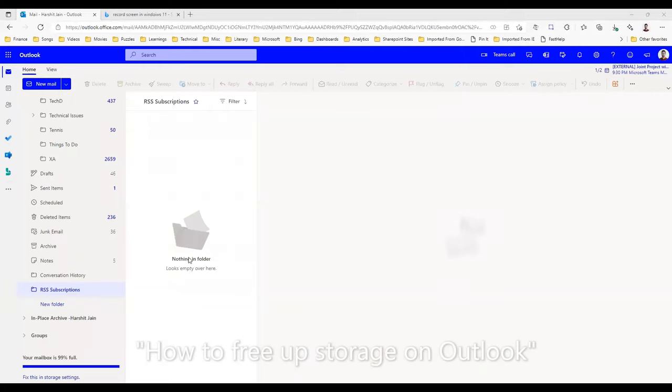Hi everyone, welcome to AJ's world channel. Today we will look at how to free up Outlook storage.